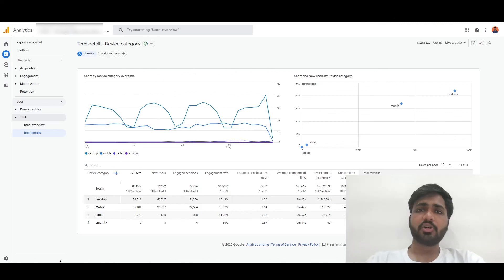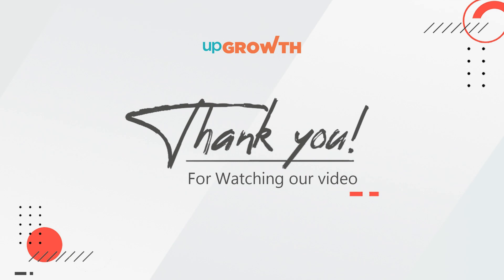Thank you so much for your time. I think this was helpful. Thank you.